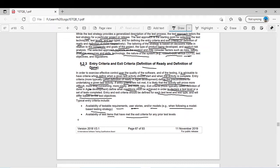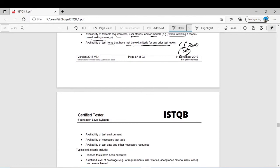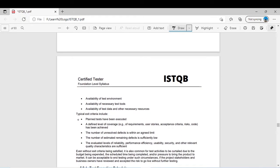Another entry criterion is availability of test items that have met the exit criteria for any prior test levels. For integration testing, unit testing should be completed before you start. You also need availability of test environment — you cannot start testing until the test environment is developed — plus availability of necessary test tools, test data, and other necessary resources. You cannot start any test activity, whether review, dynamic testing, or static testing, until your entry criteria is met.